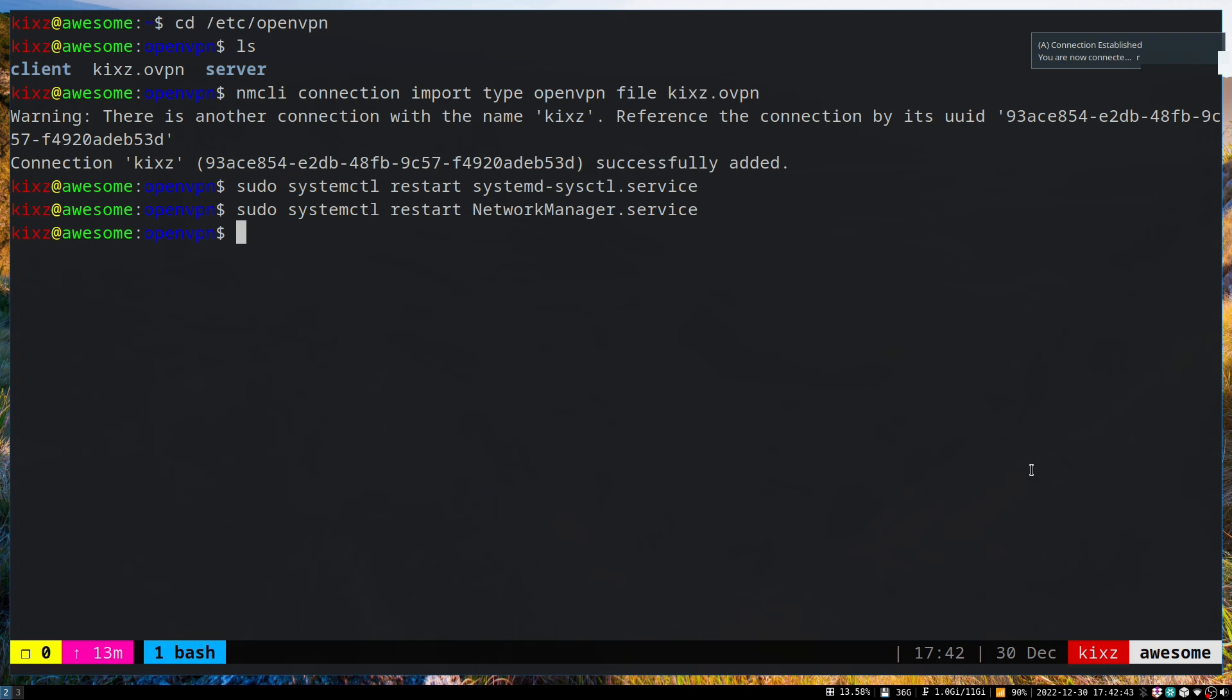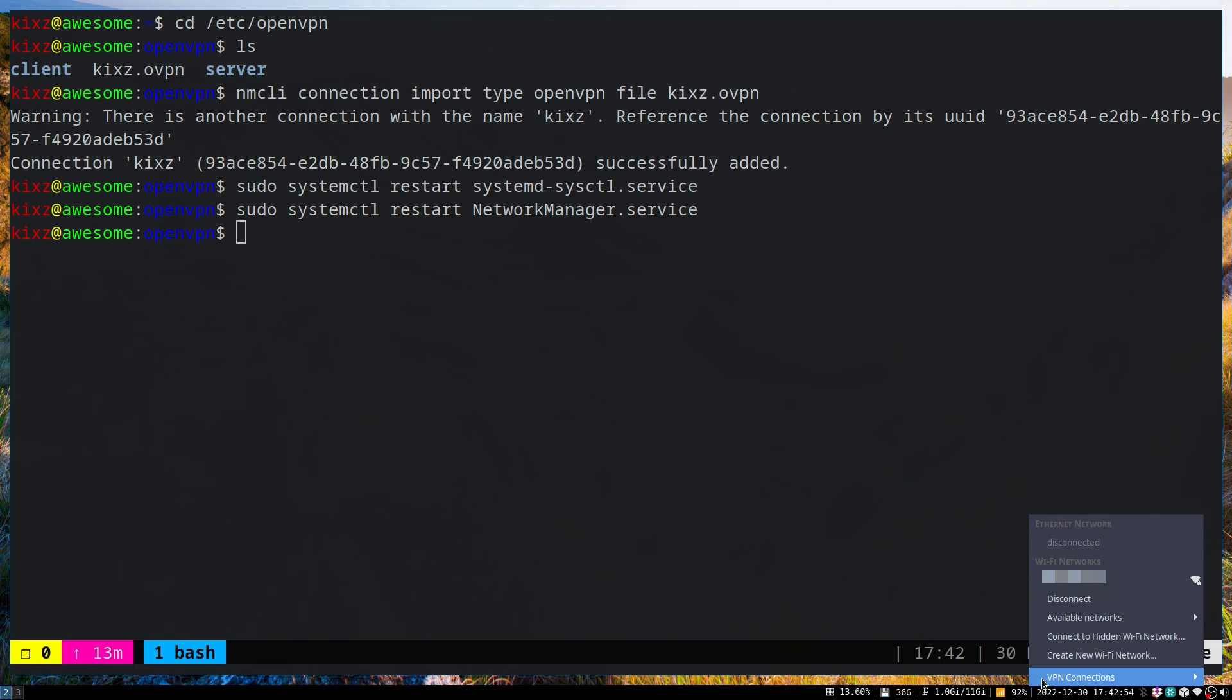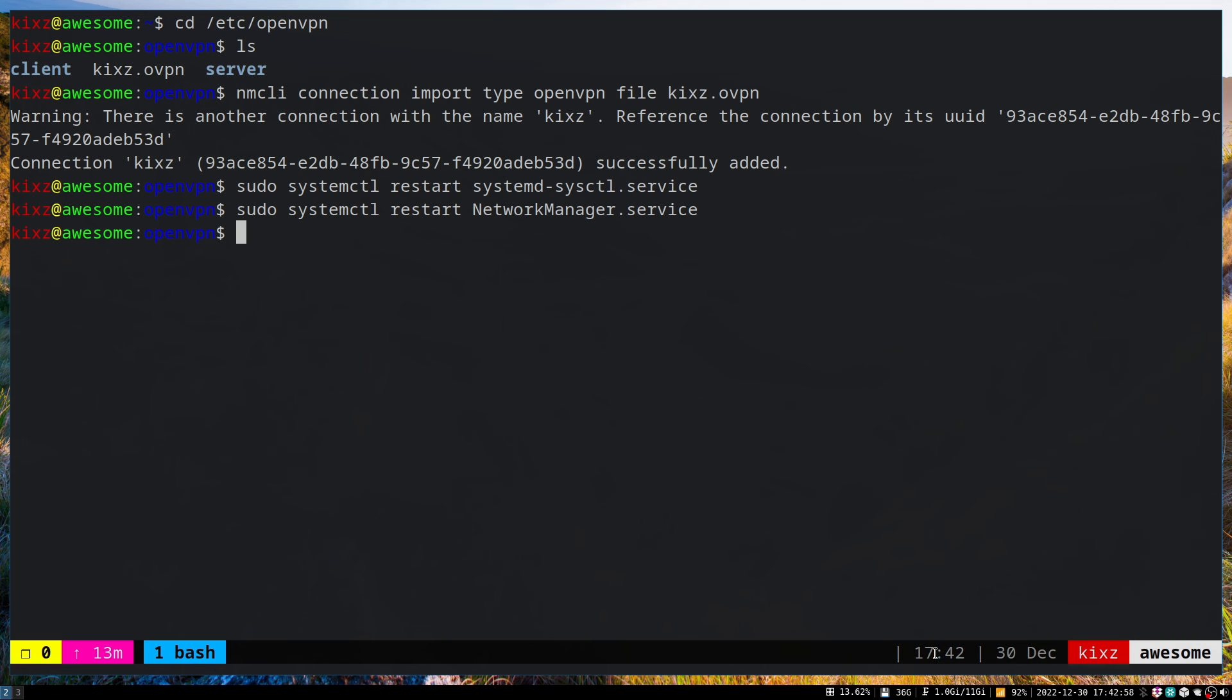All right, now let's try to connect to the VPN. If I go here, you see under VPN I have two because I imported twice—both are the same key. I try to connect and the icon here changes. It connected to the VPN. Now if I open my browser...